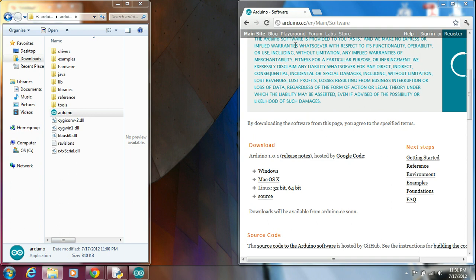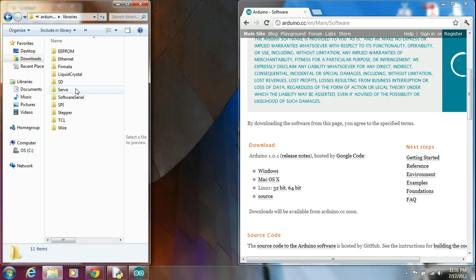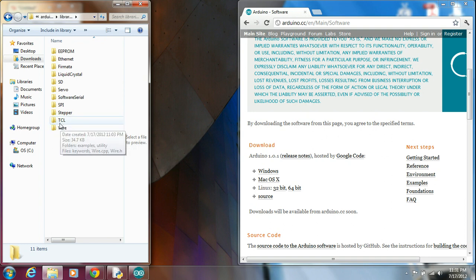So the first thing that you do is you pull up your Arduino folders, and it's helpful to navigate to libraries. You'll notice that I already have the library in here.